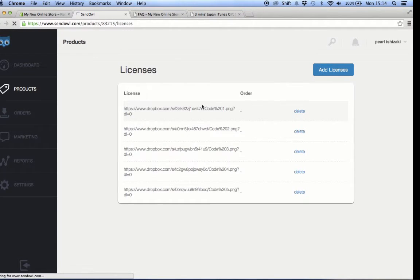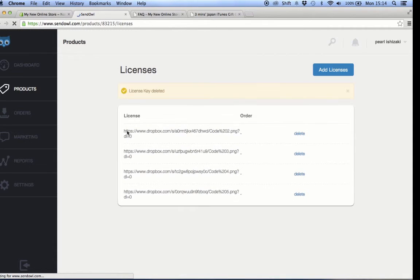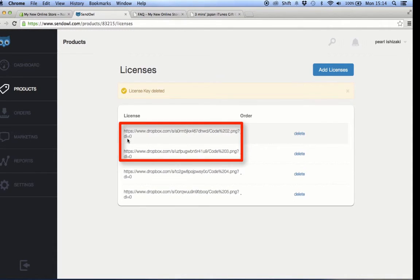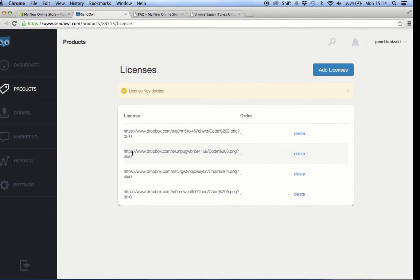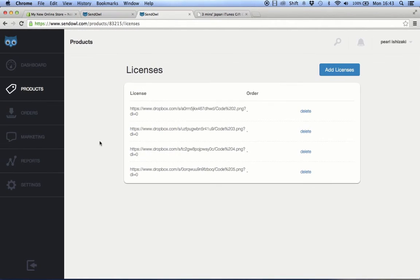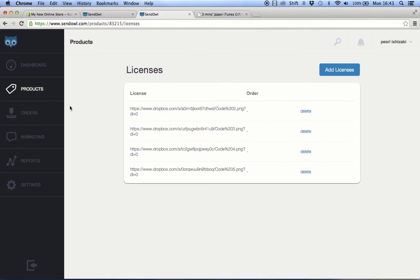When a second customer orders two prepaid cards, the next two license keys or the next two Dropbox links will be sent to the customer, then they will be removed from the list right after the order has been processed and completed. After all of these licenses or download links have been consumed, you go back to add product and do the same process again.